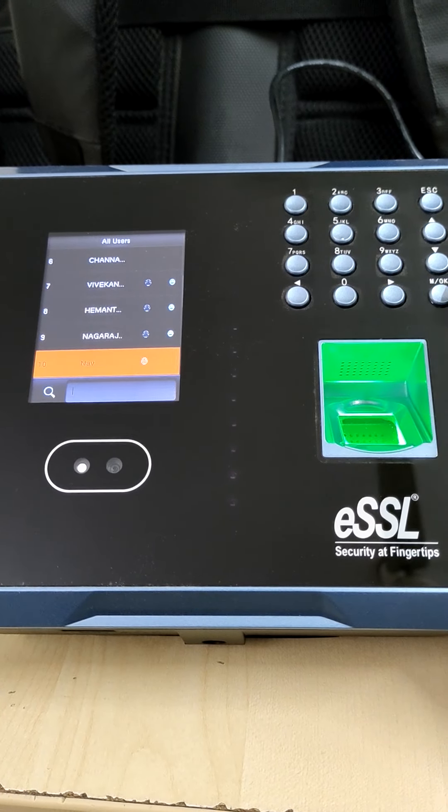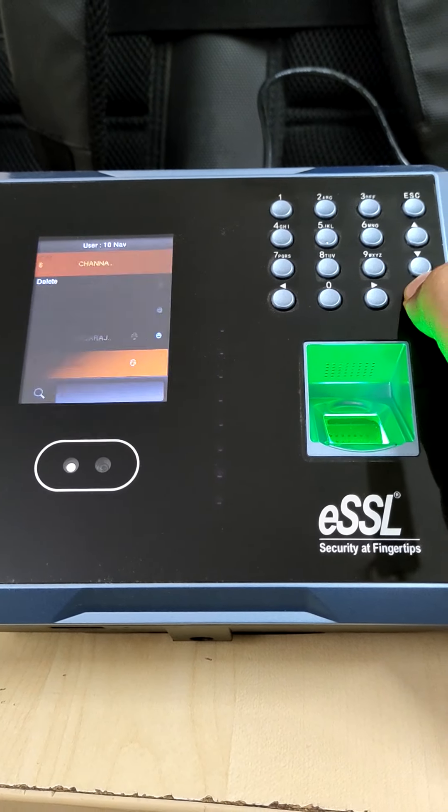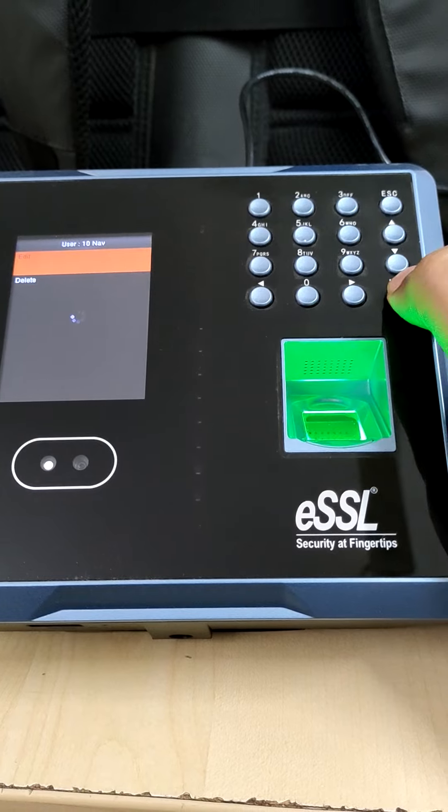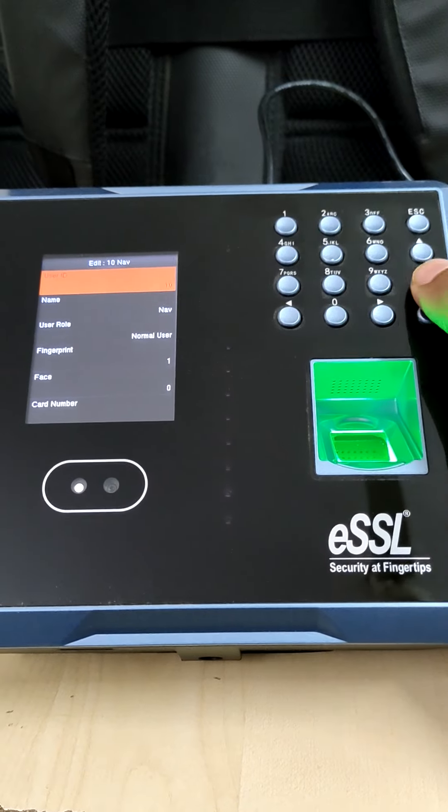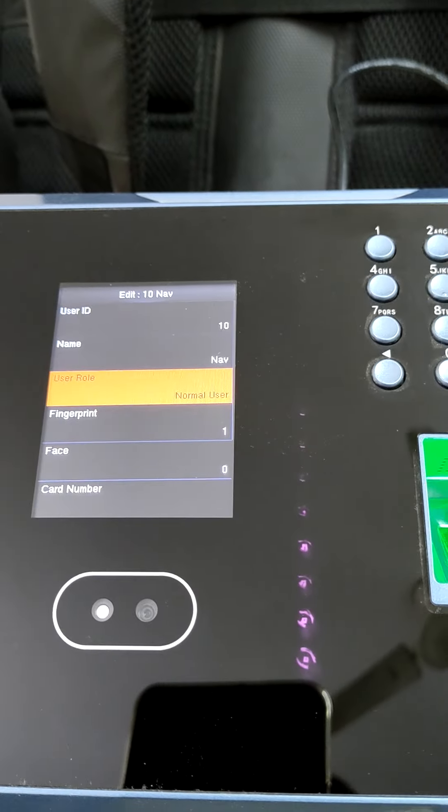If you want to edit or add one more finger, just press ok on that employee. Go to edit first one, here you can edit the fingerprint.